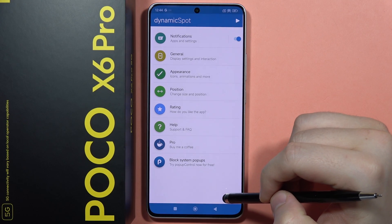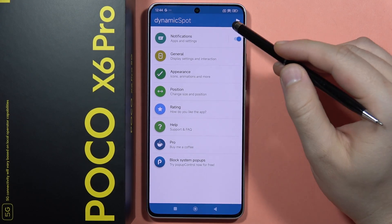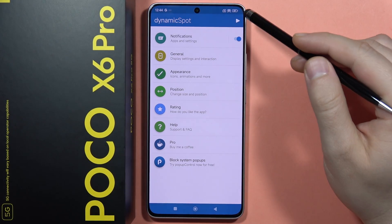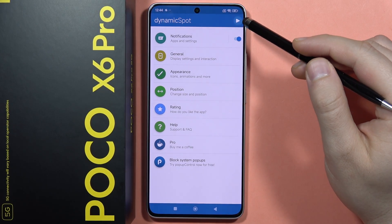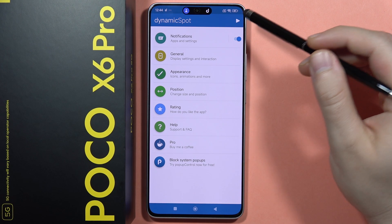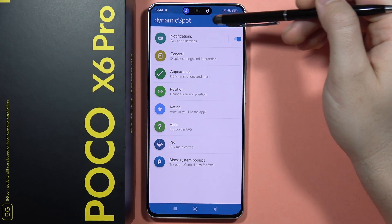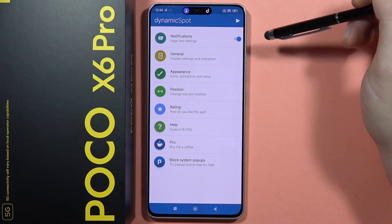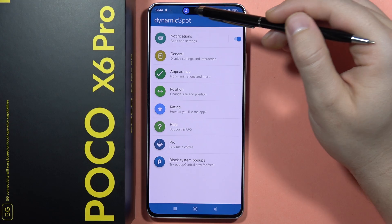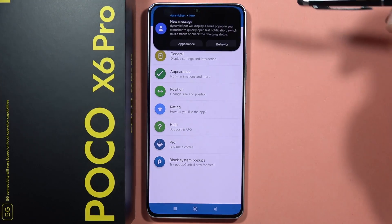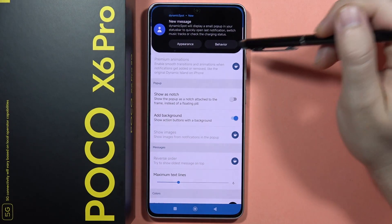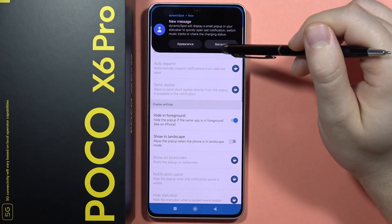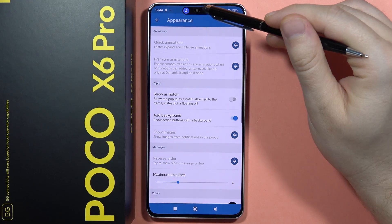It looks like it's finished. Click Done and take a look at how it looks. As you can see, that's how the Dynamic Island looks. When you receive a notification, it will look like this. You can also customize some options.